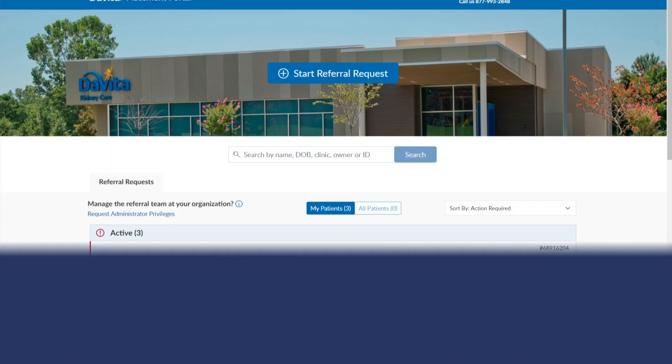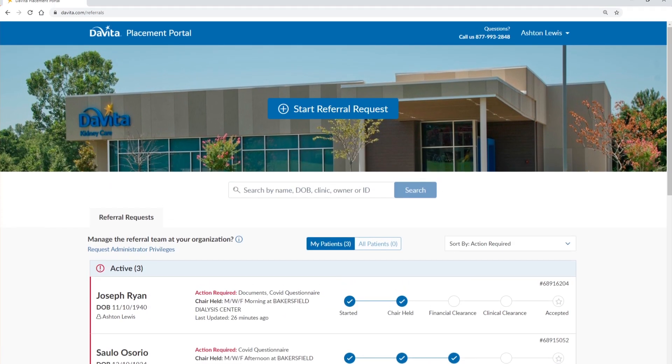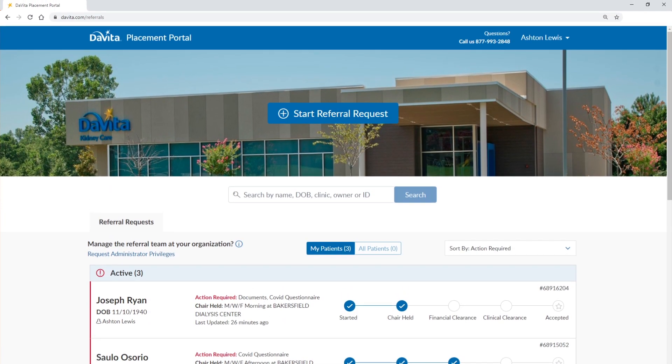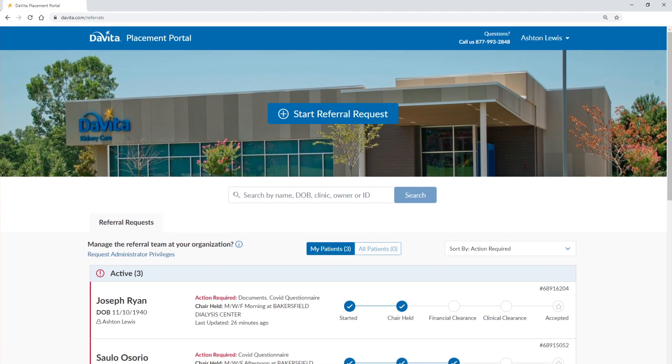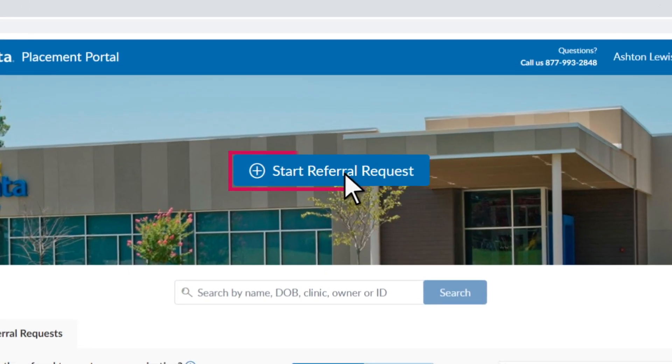Experience DaVita's improved transition of care process through our new online placement portal. Initiate your patient's placement request by clicking the Start Referral Request button on the home page.